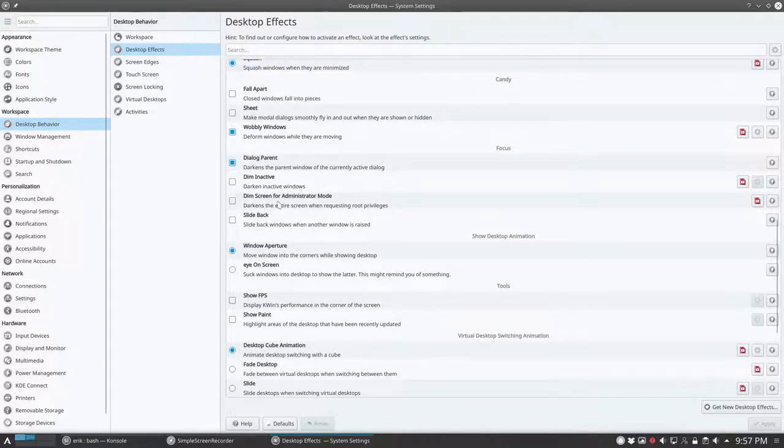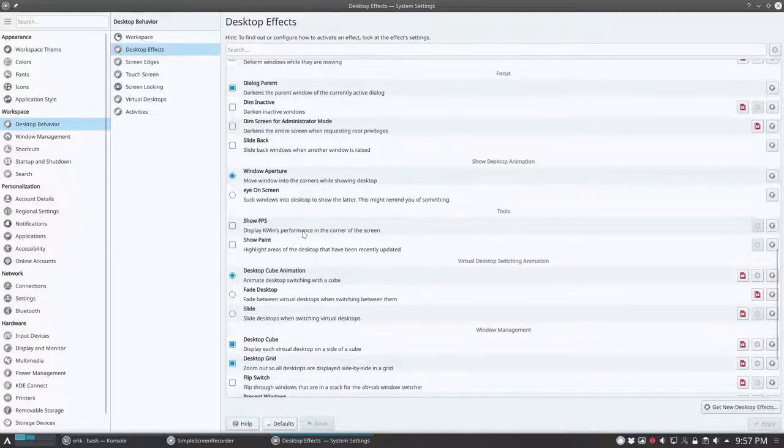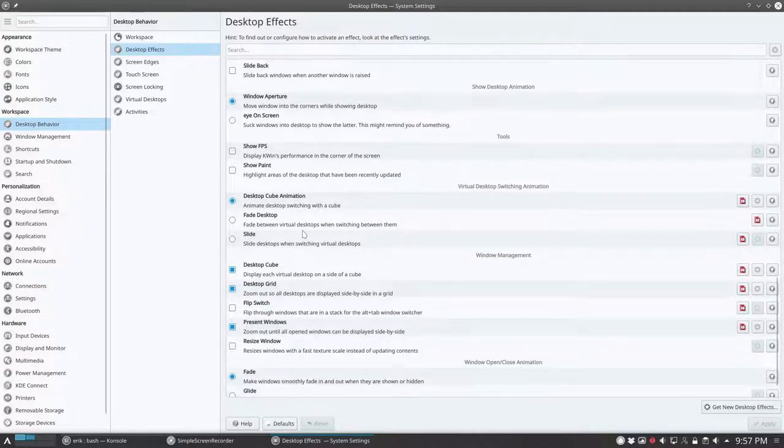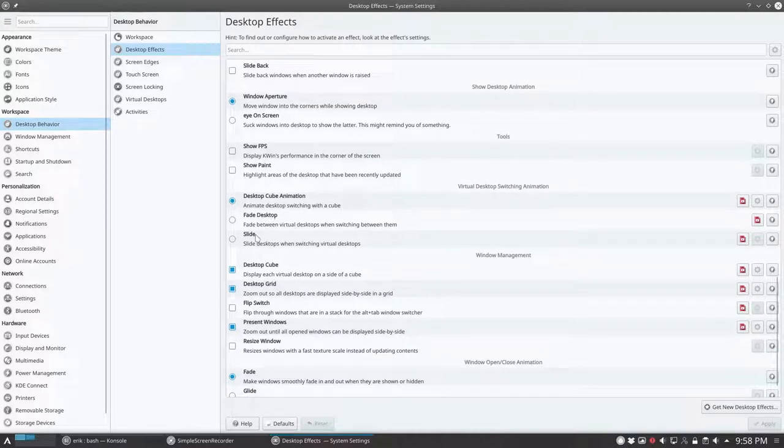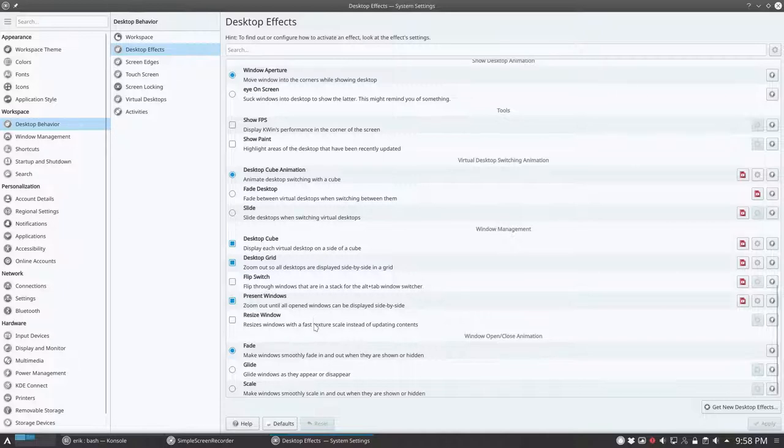Dim screen for administrator mode will be on with the next update. Fade desktop is on, slide is on, desktop cube, desktop grid is on. Some things will change.